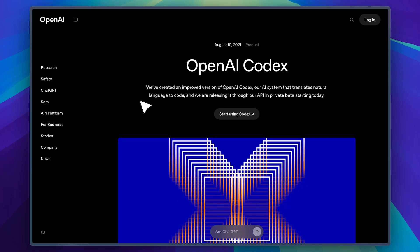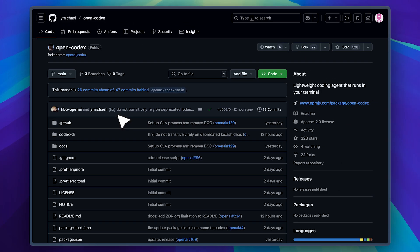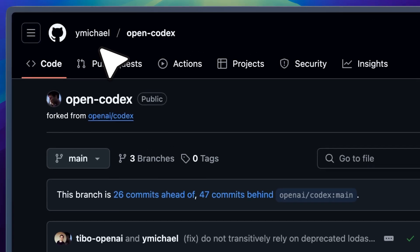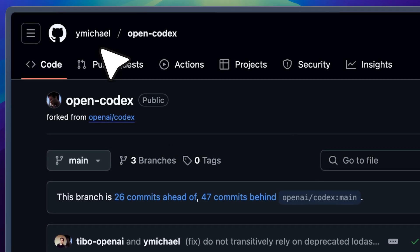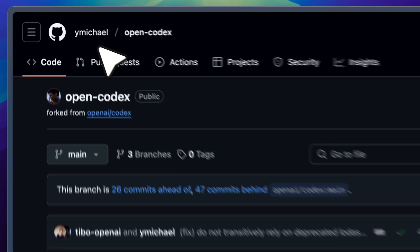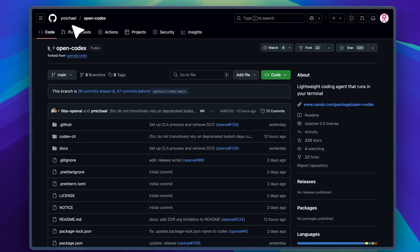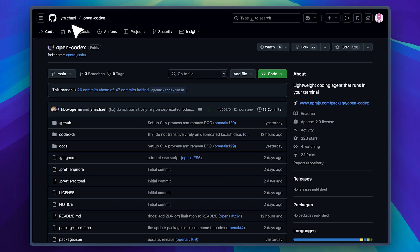Hey everyone. OpenAI just released an improved version of OpenAI Codex. It's a CLI tool that helps you code directly in your terminal. The tool is open source, which means anyone can clone the source code and modify it as they like. That's exactly what Michael did. He took the source code and changed it to support multiple providers, not just OpenAI models.